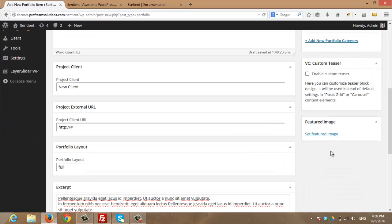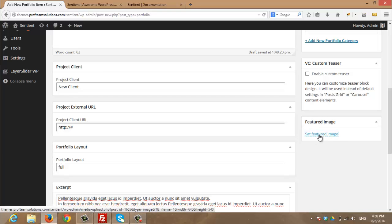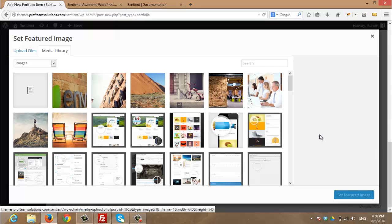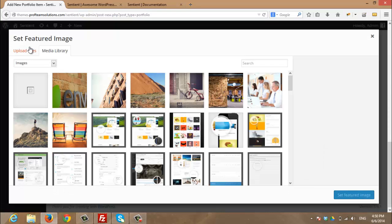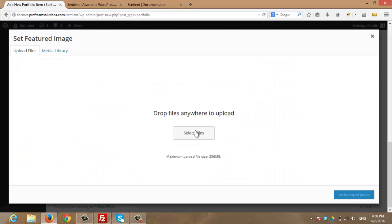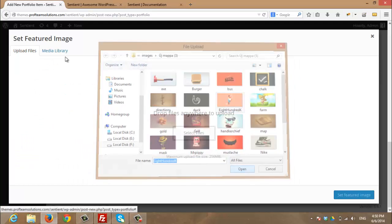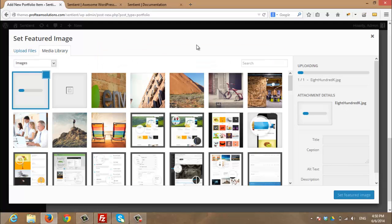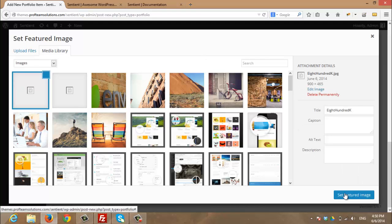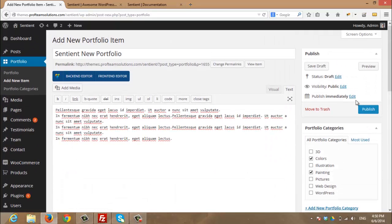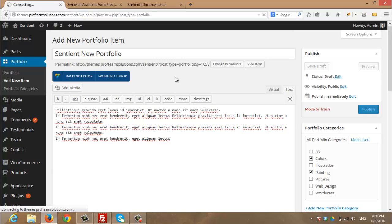Also, I should choose a featured image for my portfolio. So I will click set featured image and I will choose one. I will get this one. So I will click set featured image and I will click publish.